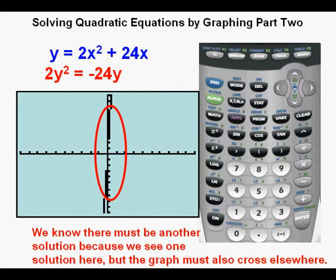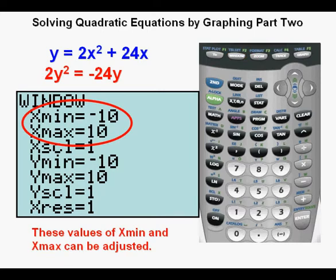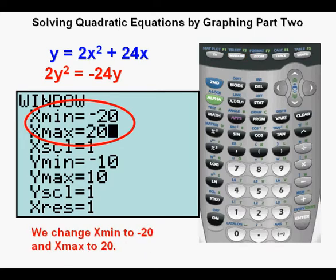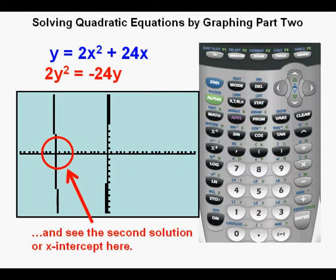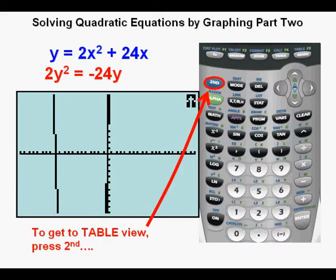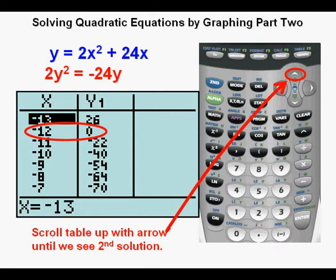There are a couple of ways to find the other solution. We can adjust the graph by going to the window view and zooming out on the x-axis by adjusting x min and x max. Joe changes x min to negative 20 and x max to positive 20. After pressing graph, we see the second solution or x-intercept is over on the left. Going to the table view by pressing second then graph, he pushes the up arrow until he finds the second zero under the y1 column at x equals negative 12.